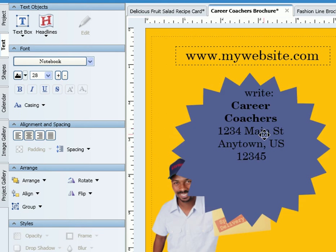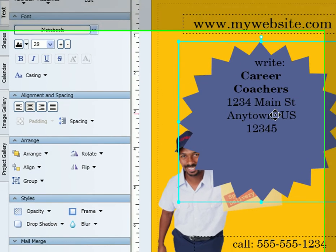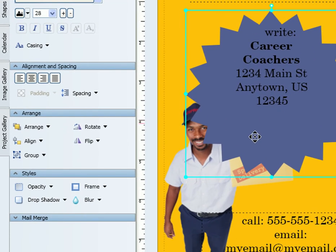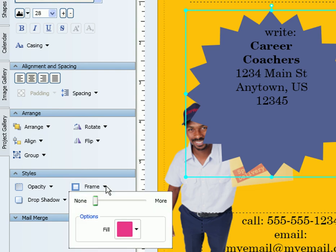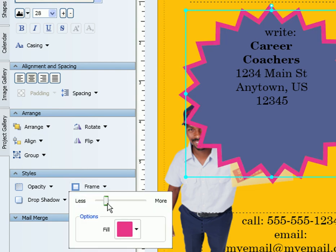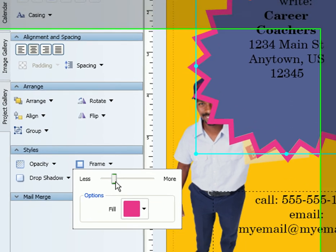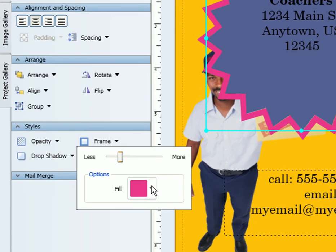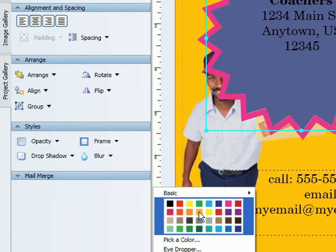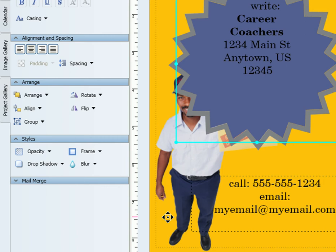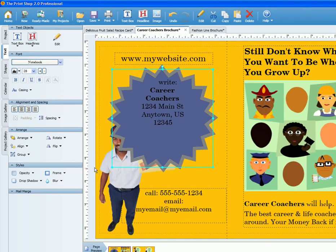Another interesting thing you can do is add a frame. Under the styles heading, select frame and use the scroll bar to adjust and watch the live preview of your object. You can select any color to frame your object as well.